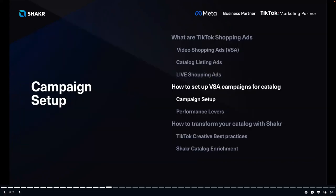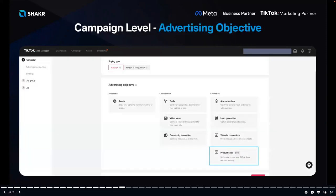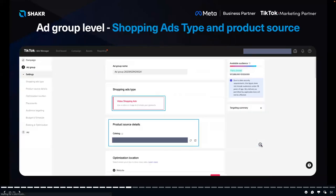Now I'll go through how to set up a campaign in the Ads Manager. On the campaign tab, click the big red Create button to get started. There are three levels to complete: Campaign, Ad Group, and Ad. At the Campaign level, select 'Product Sales' in order to set up a Video Shopping Ad campaign. At the Ad Group level, choose the Shopping Ads type — for most advertisers there will be only one option.